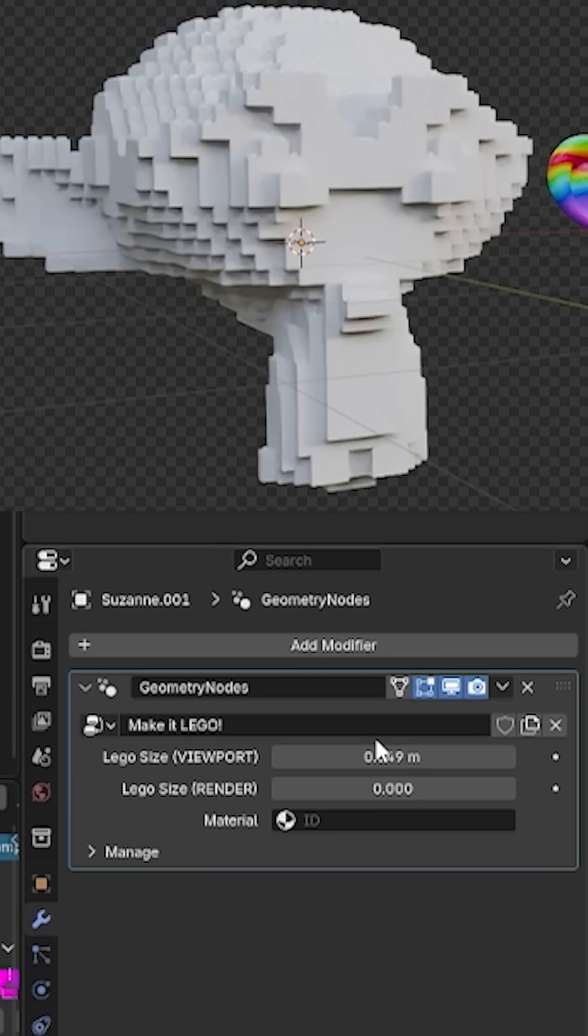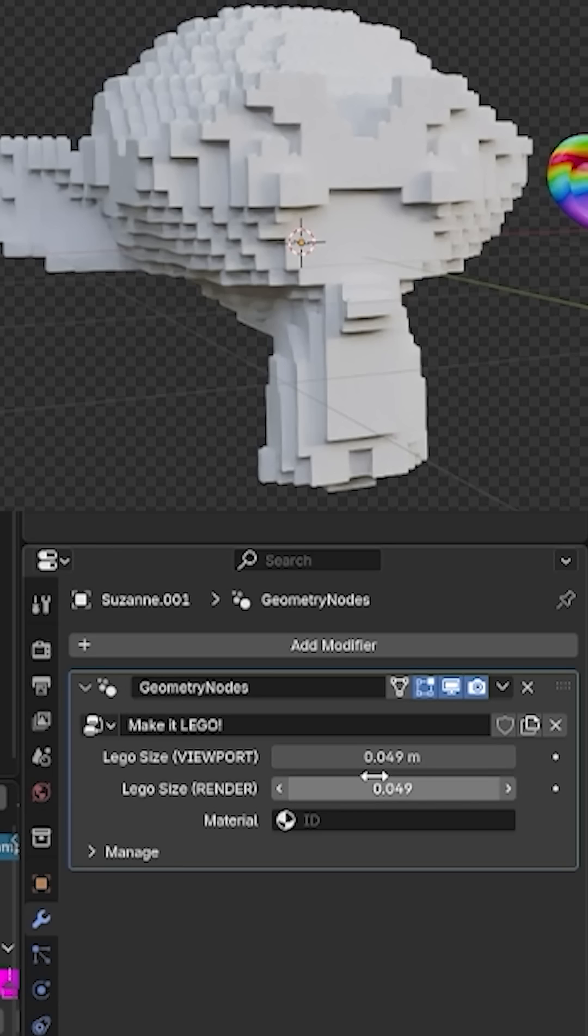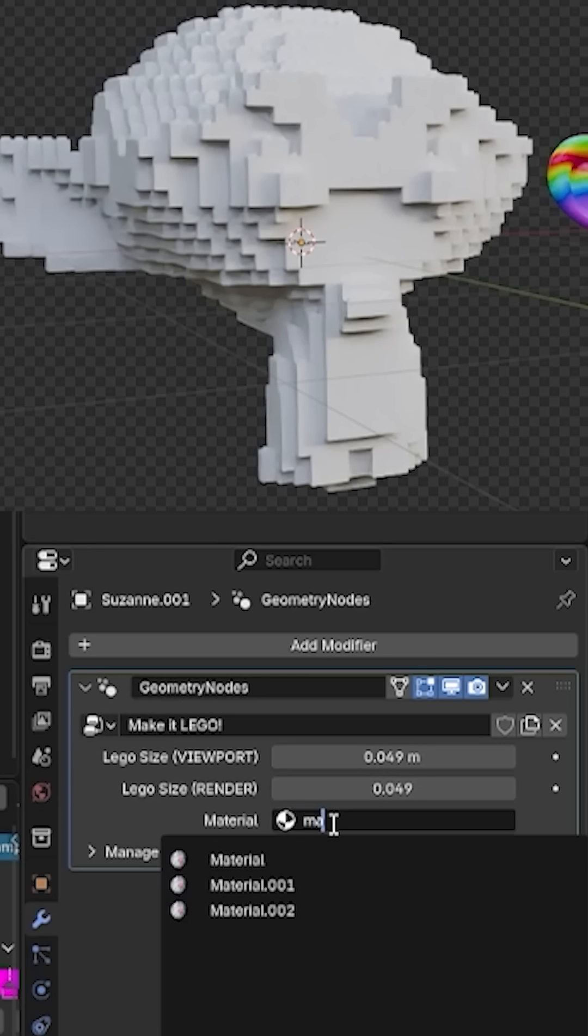But be careful, if you make the value too small, Blender might crash. If you want, you can set the Lego size viewport to a higher value, and Lego size render to a lower value. That way you can work smoothly in your scene while still getting a detailed result when rendering.